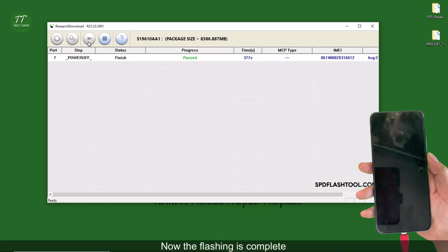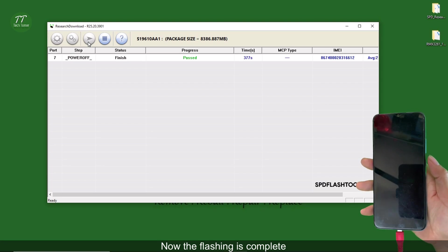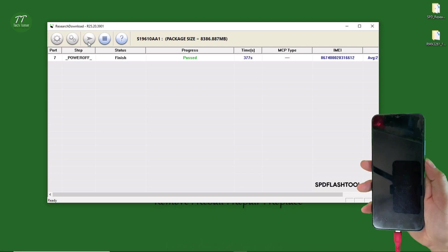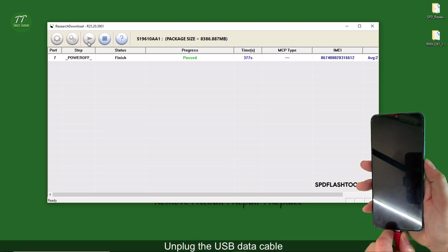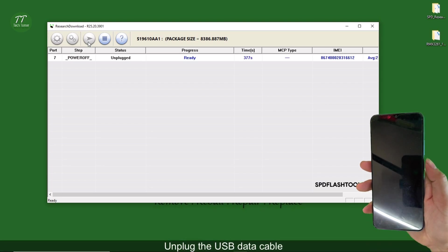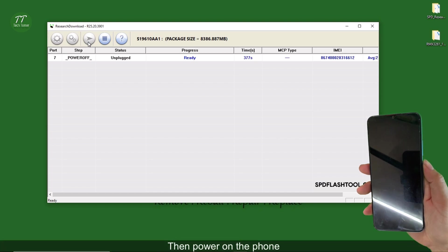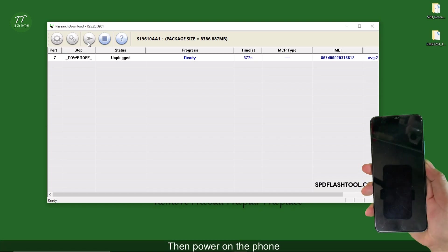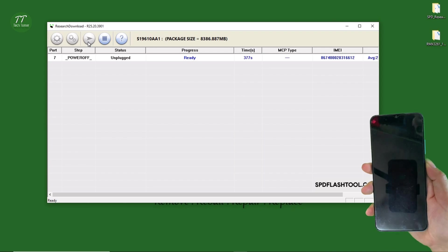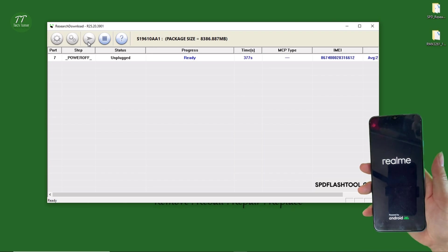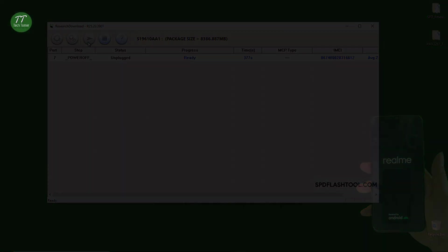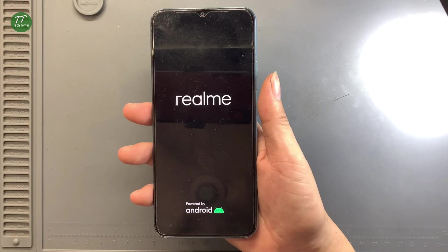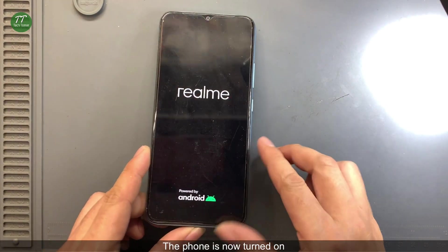Now the flashing is complete. Unplug the USB data cable, then power on the phone. The phone is now turned on.